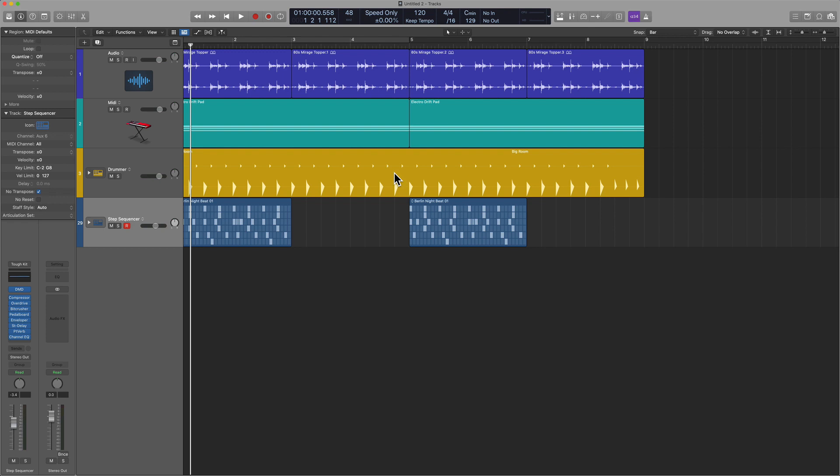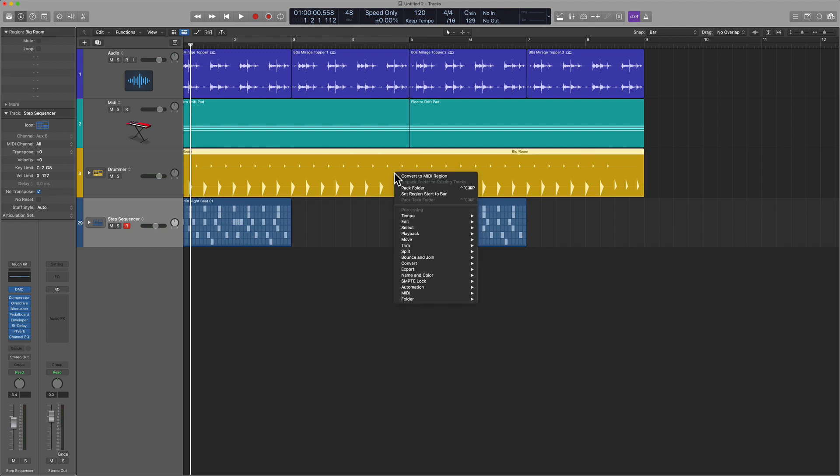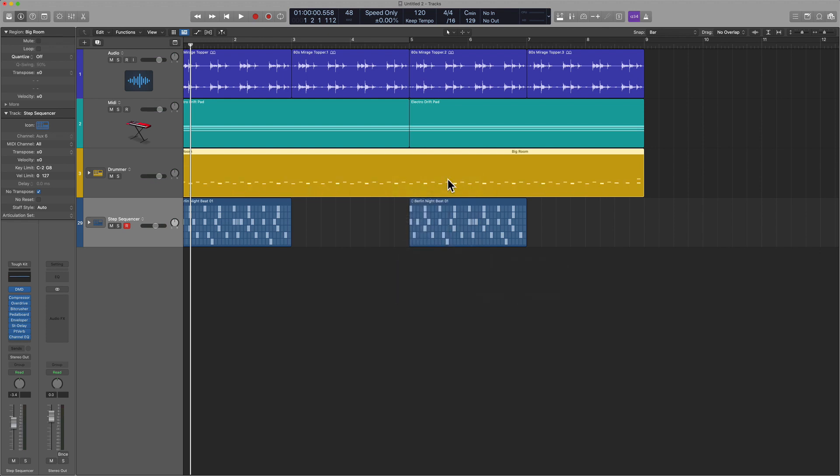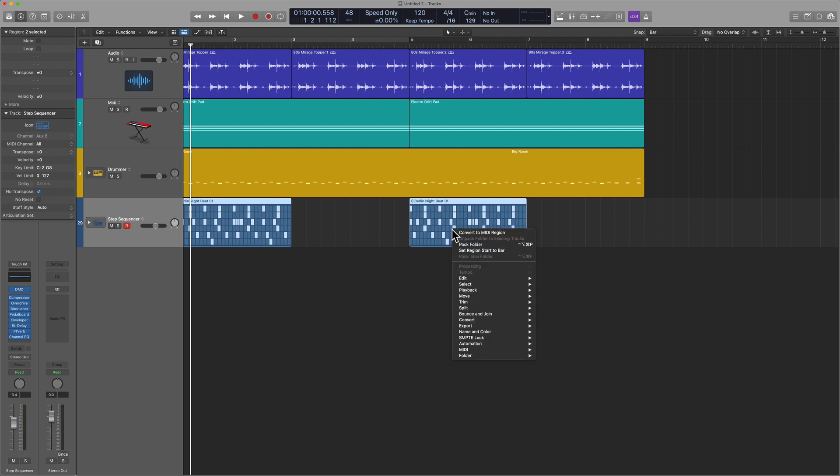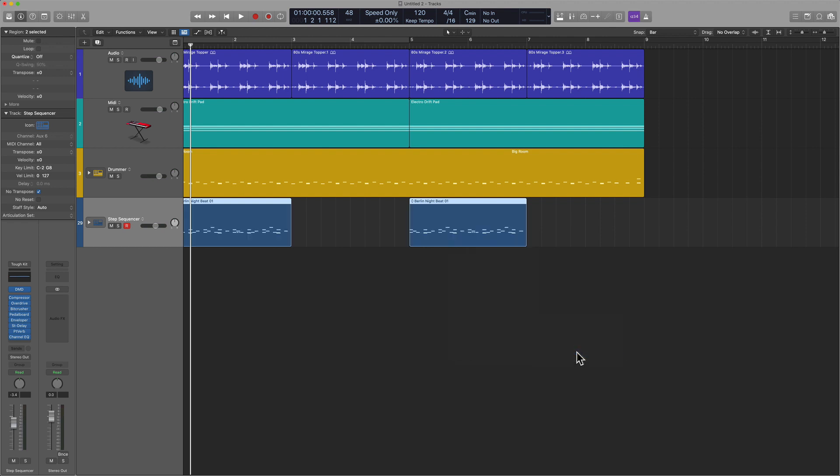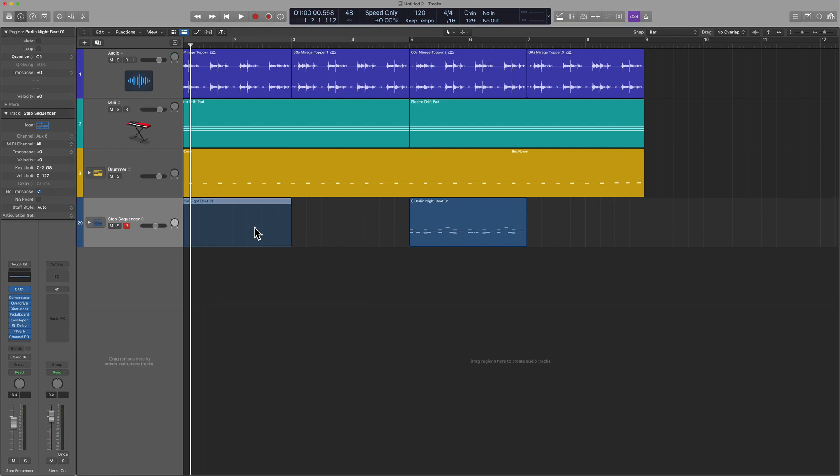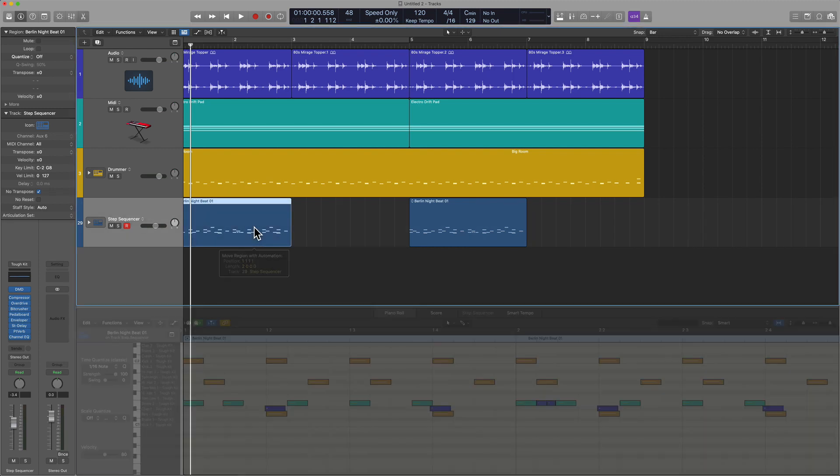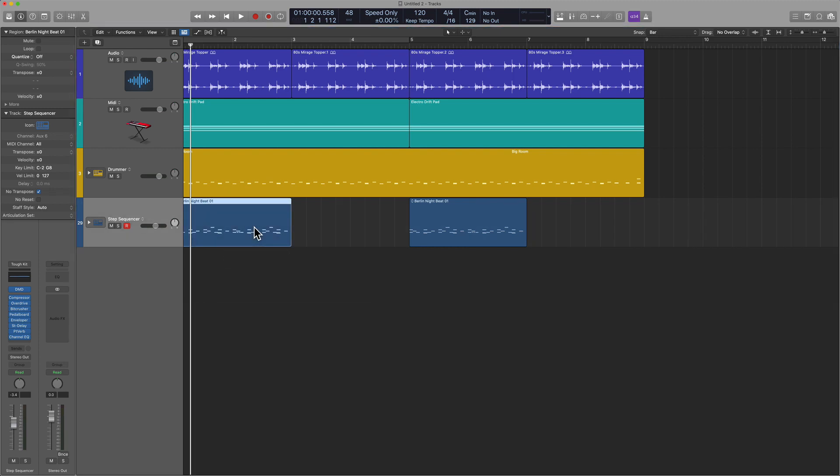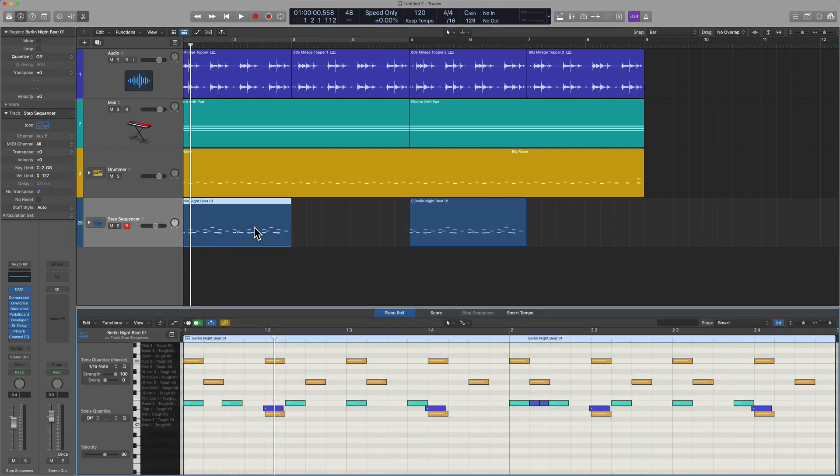If I control click the drummer region and I hover over convert, you can see that I can convert this to MIDI. Same goes for the step format. Same goes for the pattern format. If I click and go to convert, I can access convert to MIDI region. And then I can edit these within the piano roll as I normally would.